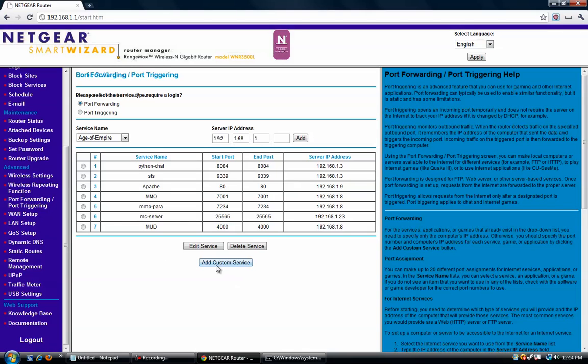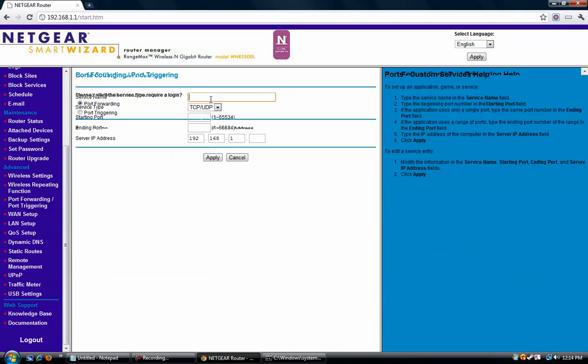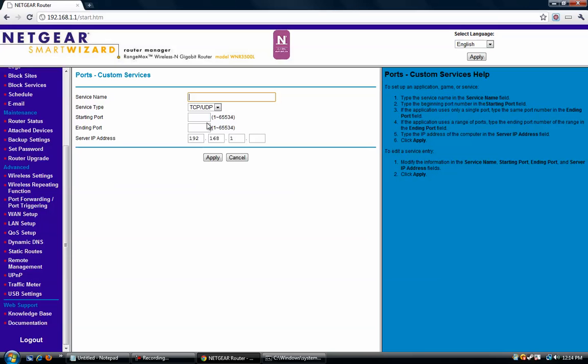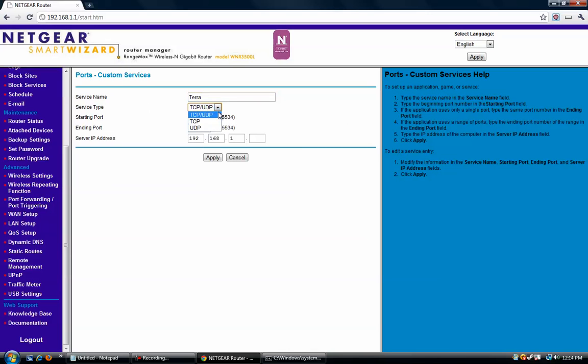And then you're going to want to add a custom service. Alright, and then give the service a name. It doesn't really matter what it is, just something you can identify it by. I'm just going to name mine Terra. Alright, and make sure that TCP slash UDP are both selected.